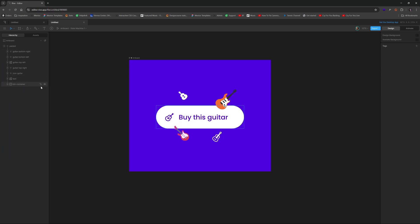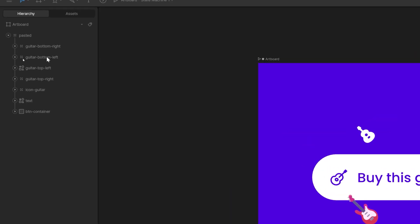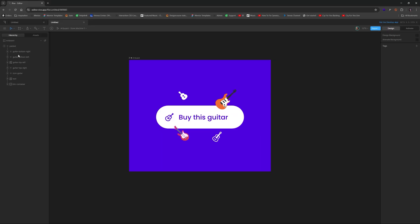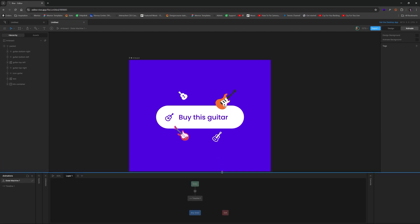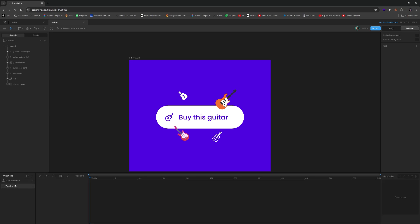Alright, so now we have this layer structure right here. So now we're going to go ahead and we're going to switch to the animate section. And by default, it shows us this timeline and state machine. So we're going to switch to timeline one, and we're going to change that to idle. So we're going to design exactly what this state looks like when somebody is just not hovered over at all or interacting with it.